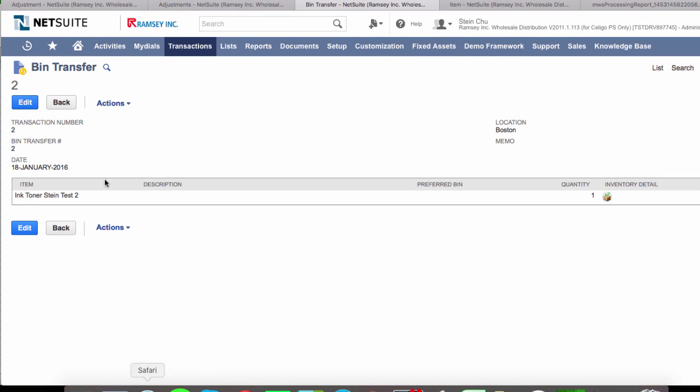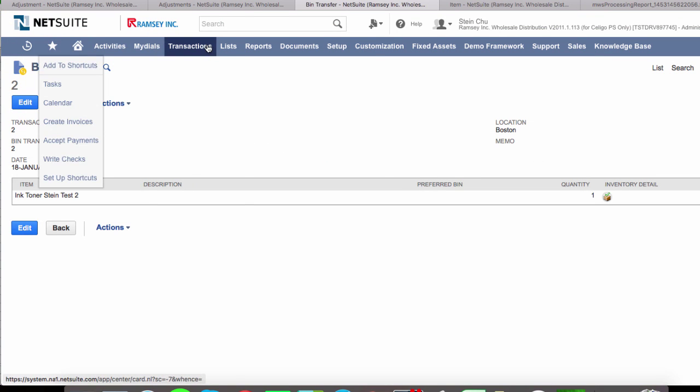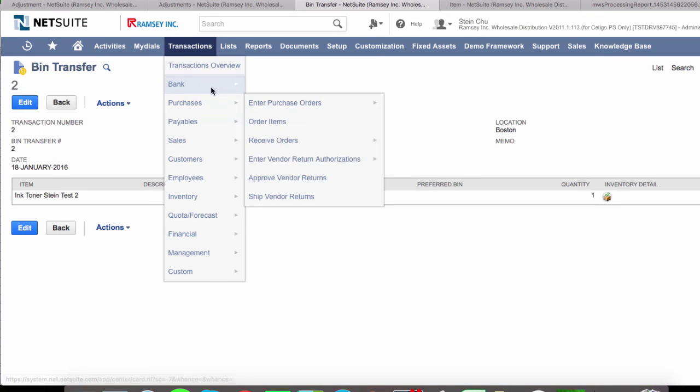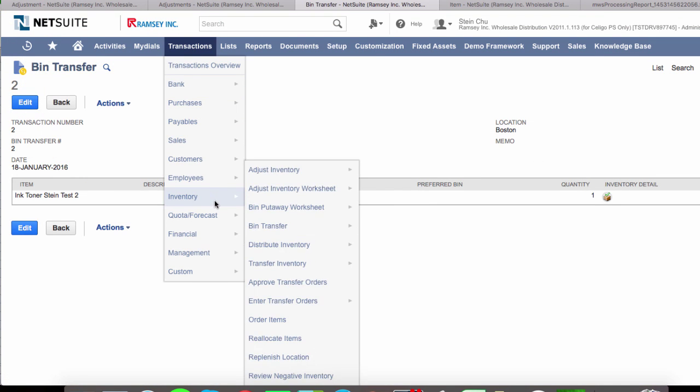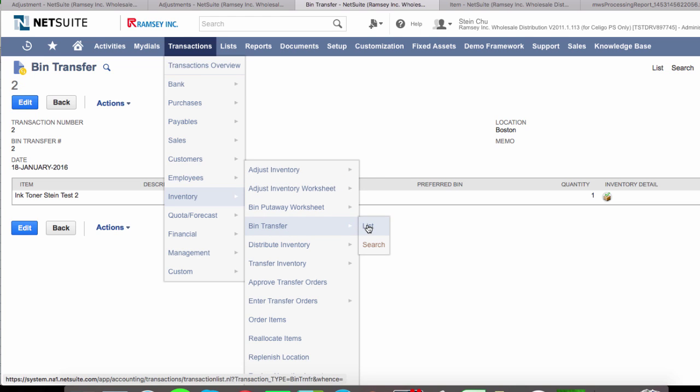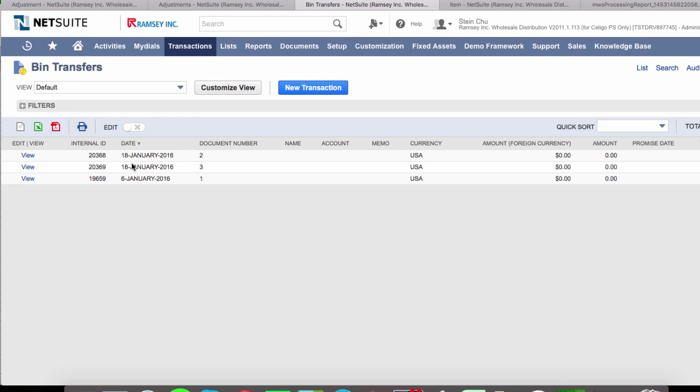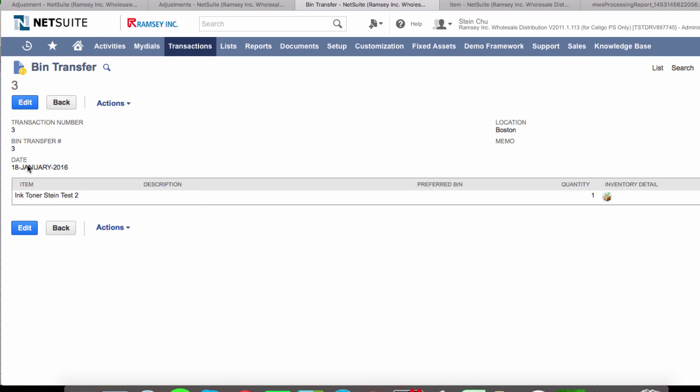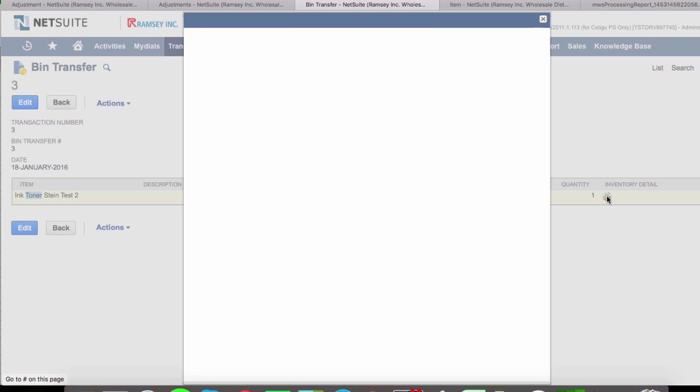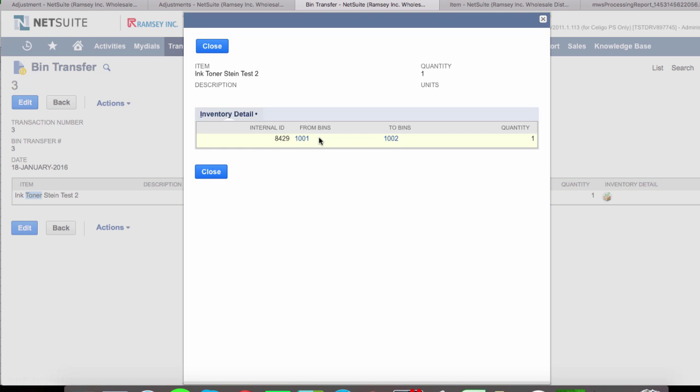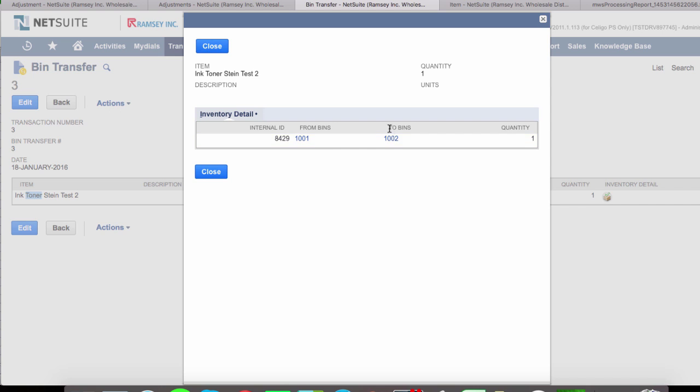If we go back to NetSuite, we can go to transactions, inventory, bin transfers and list and take a look at the new record that was created. This 20369 and we can see that for this item, they've created a bin transfer record with inventory detail from bin 1001 transferring to bin 1002. And that's it.